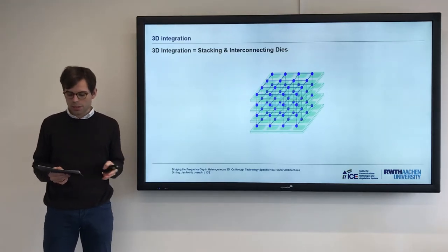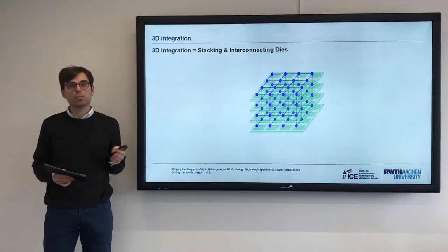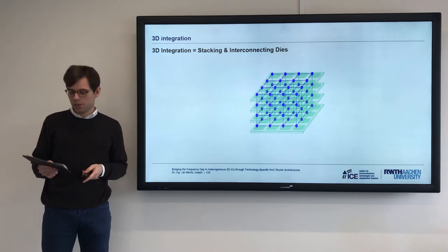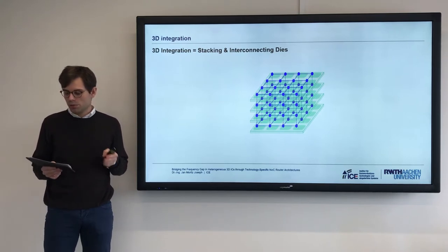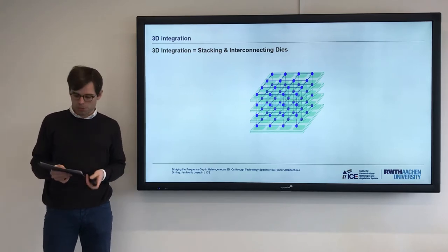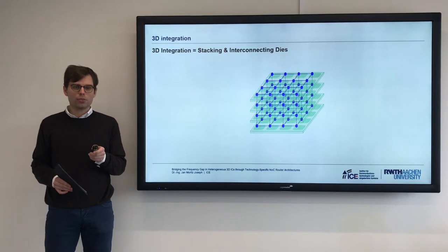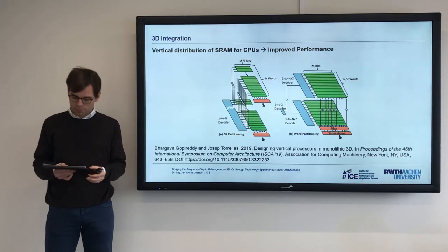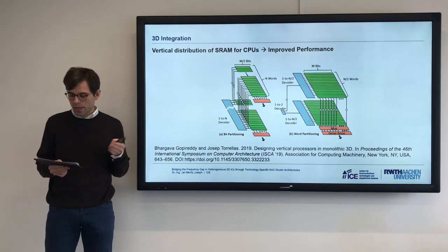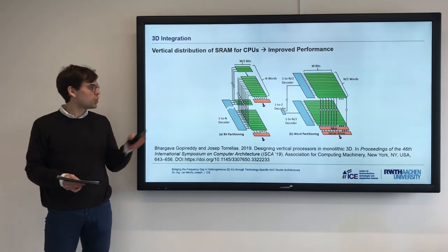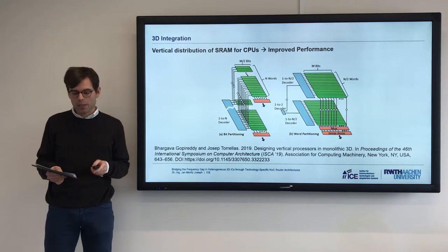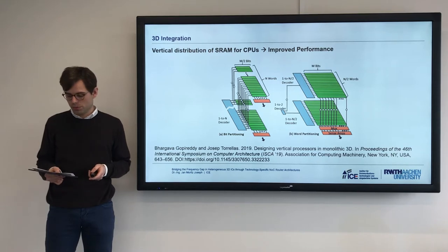It's amazing to see that 3D integration has become one of the most promising paradigms to tackle limitations of today's integrated circuits. It allows to improve nearly all chip measurements, such as area, power, and performance. This has been demonstrated for many architectures. For instance, distribution of SRAM among dice improves the architecture of CPUs, which has been shown with up to 25% improved performance and 39% improved energy.